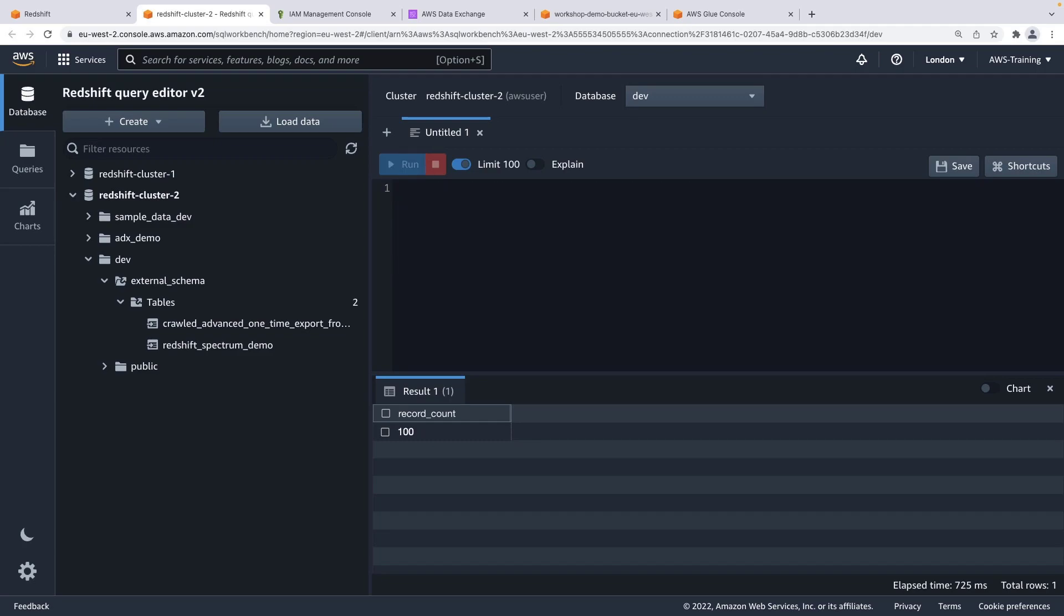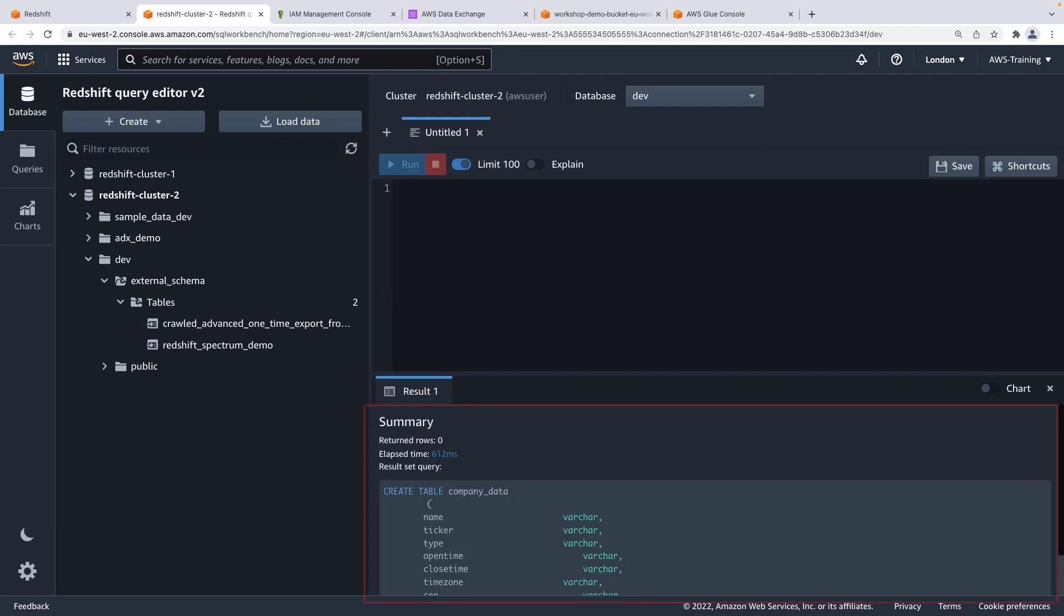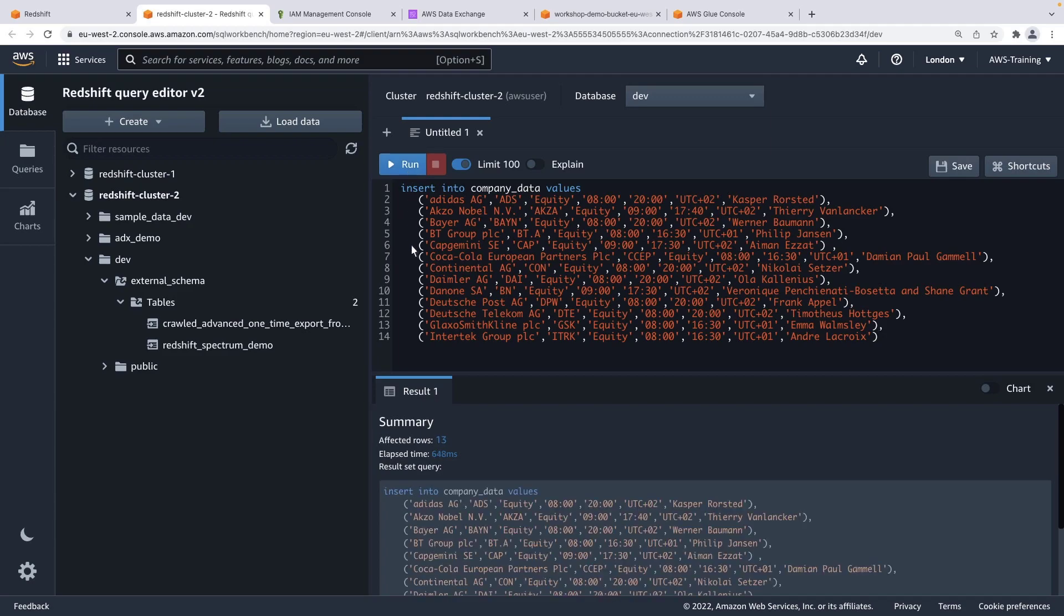Let's create a table in our Redshift cluster to demonstrate this. Here's the table we just created. Next, we'll insert some data into this table. Here's the data. We can also run a query to get a count of the records we just created.